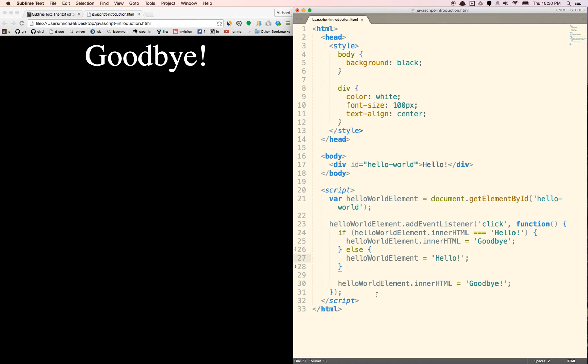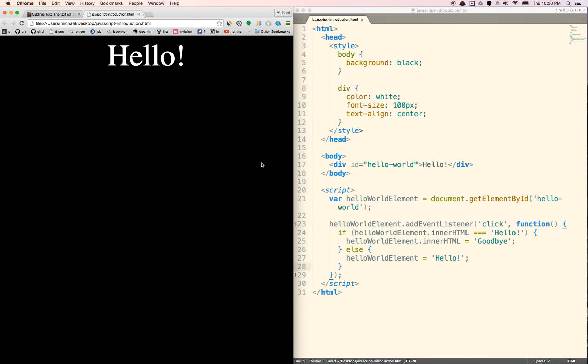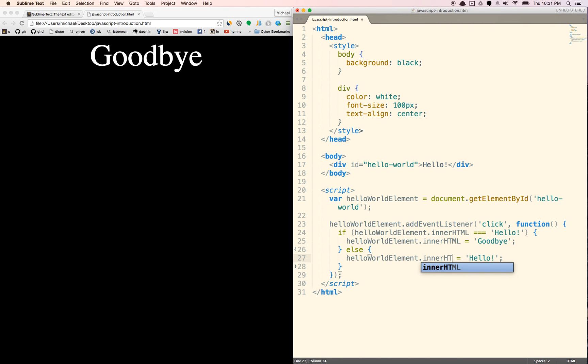I'm a little bit sick right now, so my voice is kind of messed up. But let's get rid of this stuff right here. Alright, so we're going to save this. We're going to refresh this. So now every time we click it, oh, I forgot the innerHTML here.